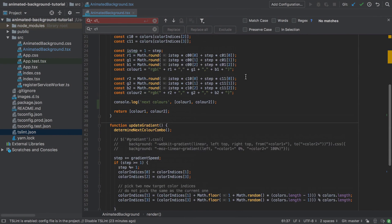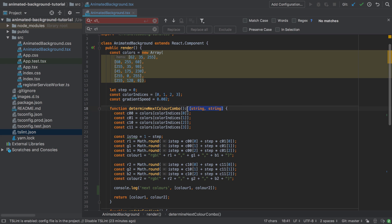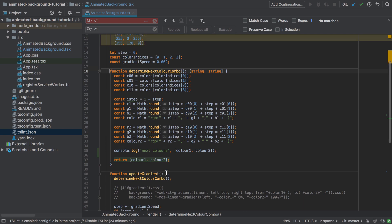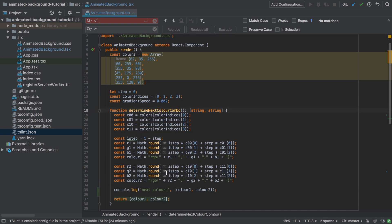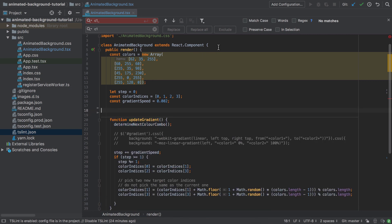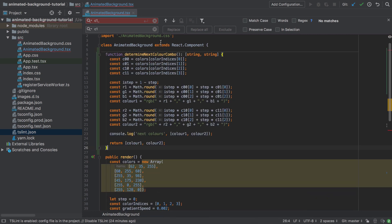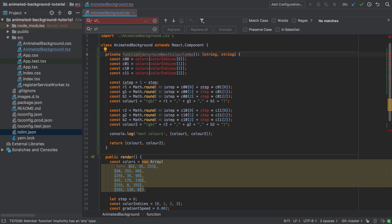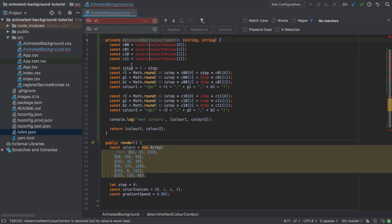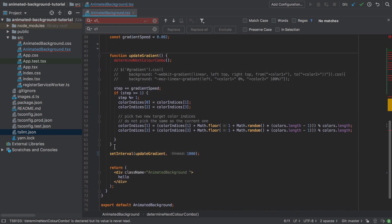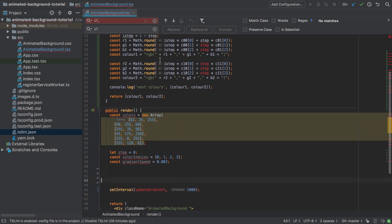What we've got is a bit messy — it's not really TypeScript simply because we've added a return type. We've got everything under the render method and we need to tidy this up. I'm going to take the two functions — 'determineNextColorCombo' and 'updateGradient' — and make these private class methods. If you're coming from PHP, C#, or Java this should be familiar territory. I don't need the function keyword anymore, so I'll get rid of that.